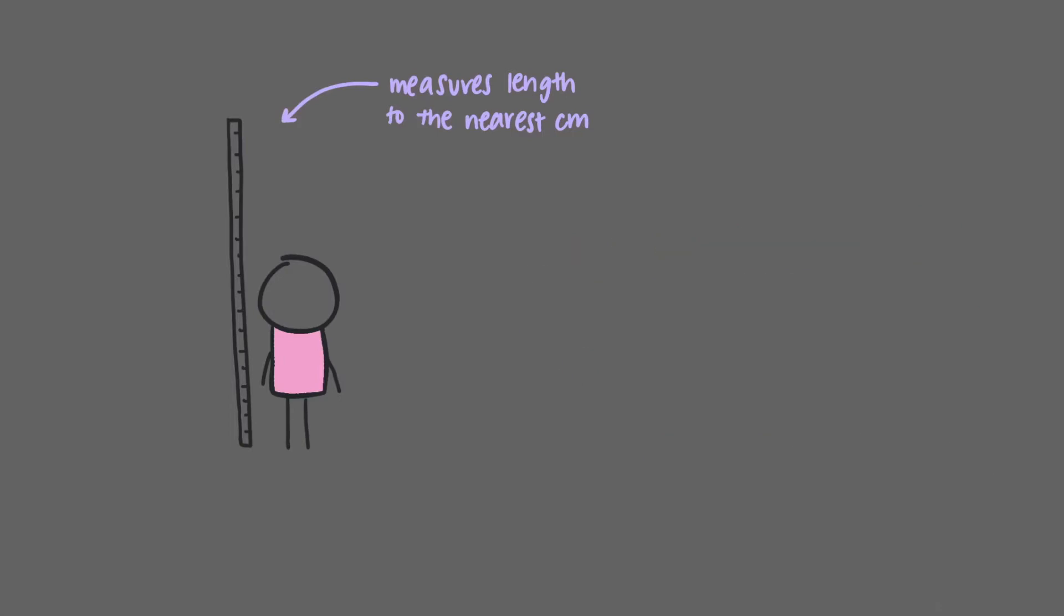This person is 175 centimeters tall. The ruler is good enough to measure to the nearest centimeter, which means that we are completely sure about the 1 and the 7, and the 5 is the last digit that the ruler reports with any certainty. So that makes their height 175 centimeters, or 1.75 meters tall, measured by that ruler.